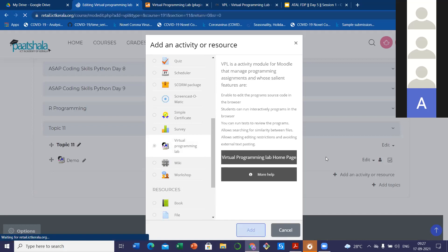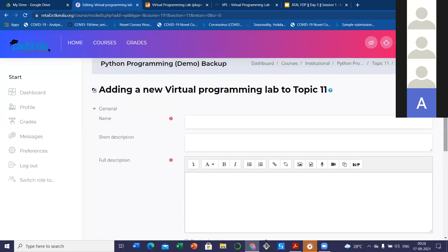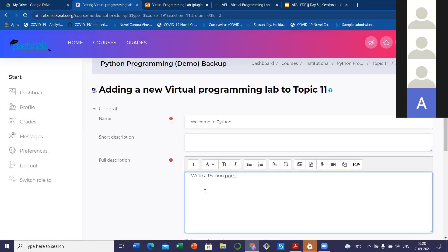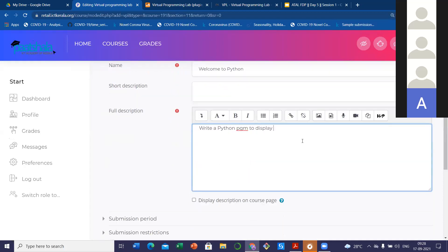Inside the activity list, VPL is in the activity session — just click VPL. It will add with a description of what VPL is, and if you want to know more about VPL, you can go to the Virtual Programming Lab forum page. You can add it and give it a name — it is somewhat similar to an assignment but related to programming concepts. I can give the name. So I am just writing 'Welcome to Python.' You can give the name right here, and if you want, you can also give a short description and a full description.